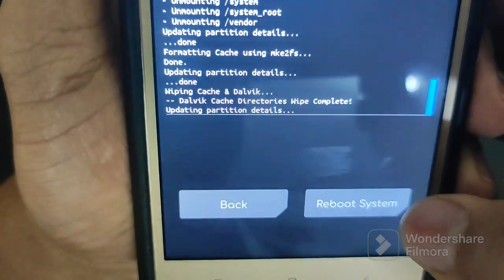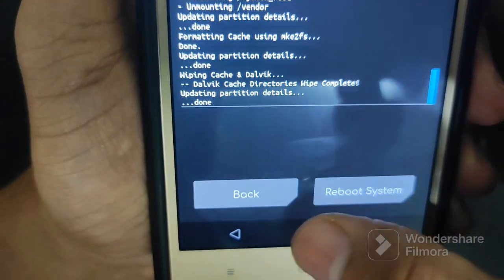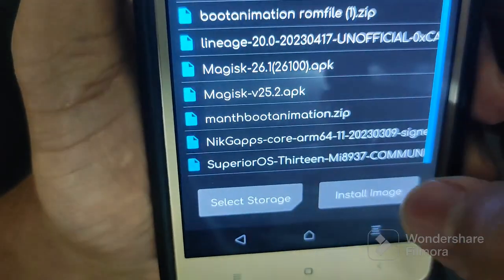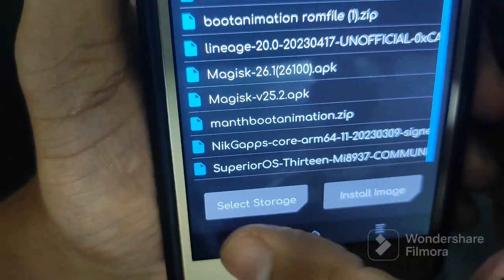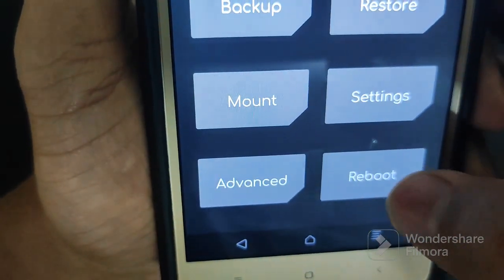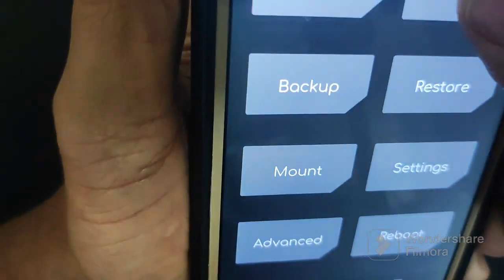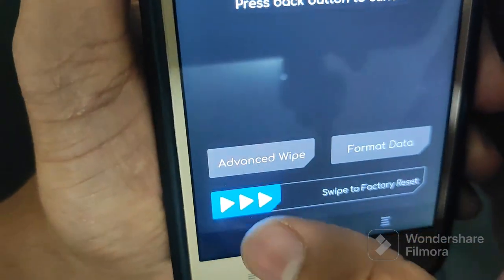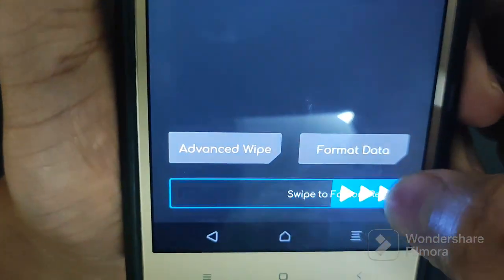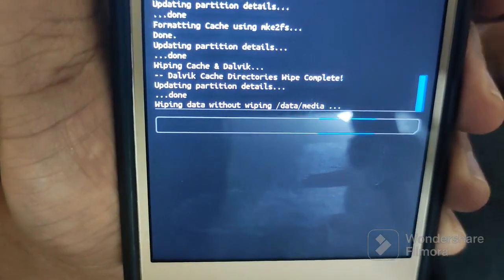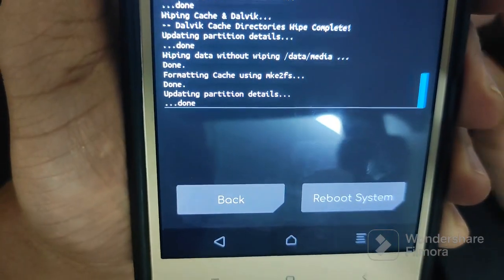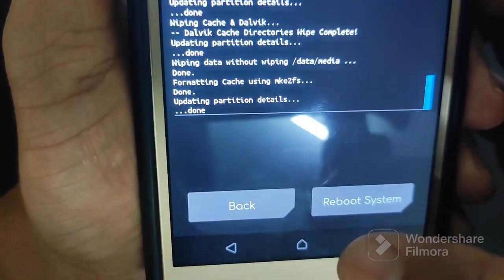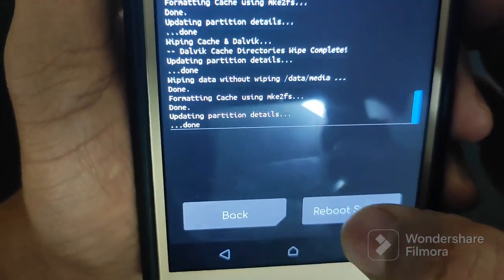Then go back, then do a factory reset. Now the factory reset is done. Now we have to reboot, and we are waiting for this ROM to boot up.